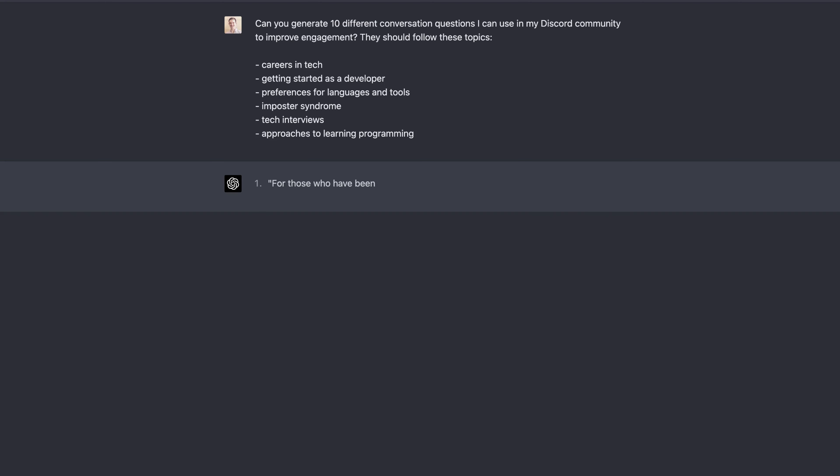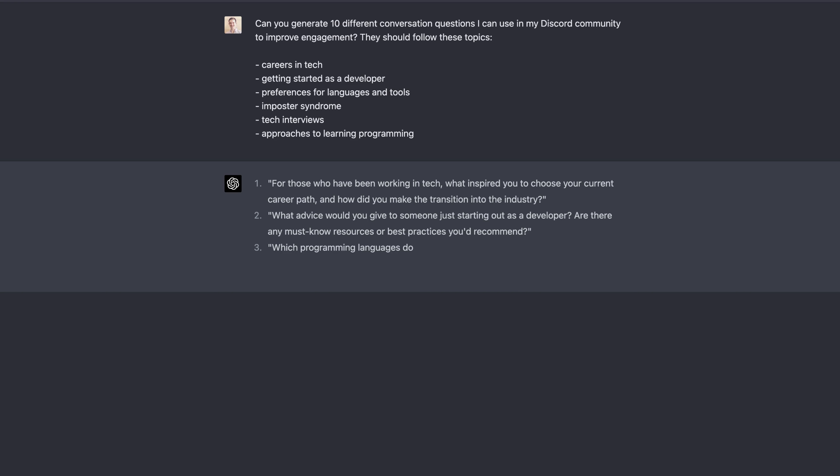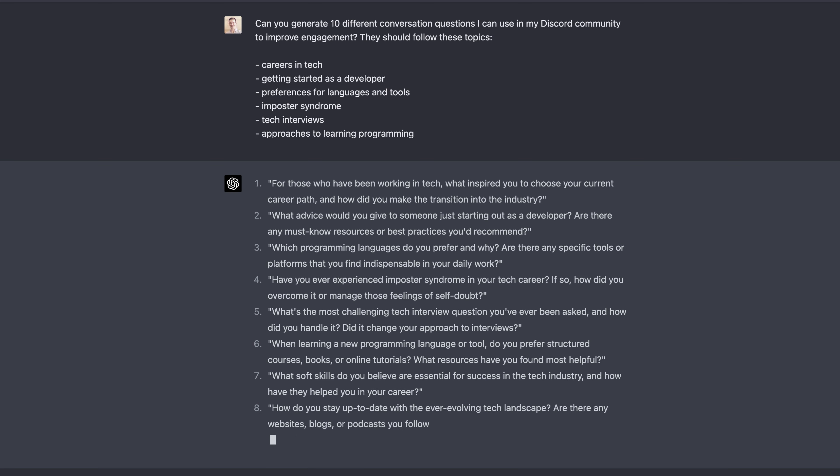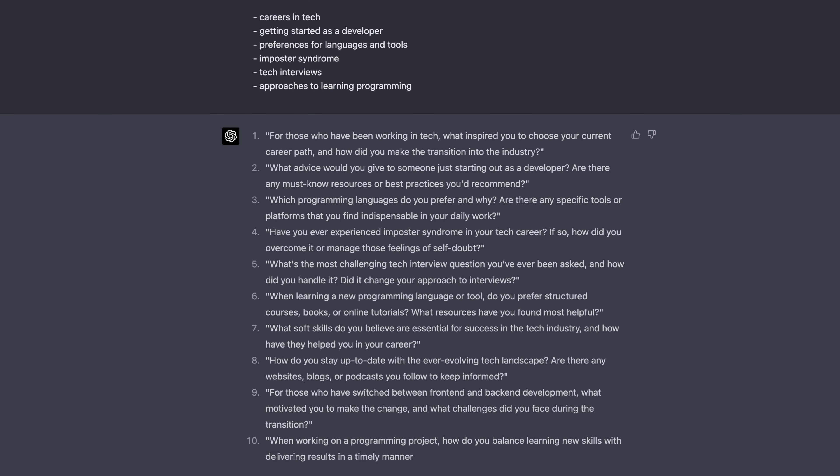The first example is with the LearnBuildTeach Discord. I wanted to have discussion questions that we could have conversations about on a weekly basis inside of Discord, but I didn't necessarily trust myself to create a question each week and remember to post it on time. So I figured, why not incorporate this to post automatically using the bot? I asked ChatGPT to generate questions relevant to topics like getting started, imposter syndrome, and favorite tools. They were spot-on questions that I could just throw right into Discord.